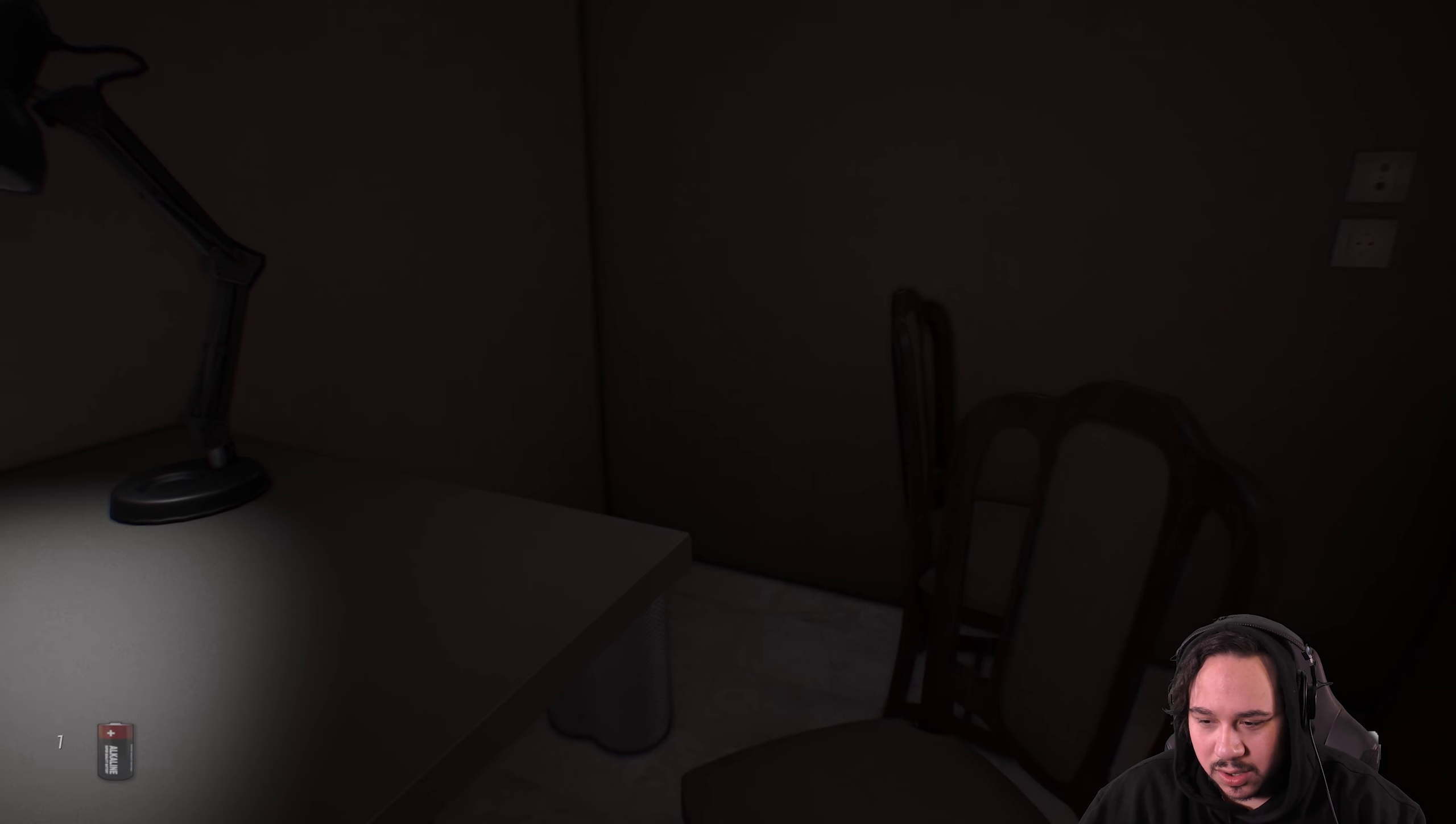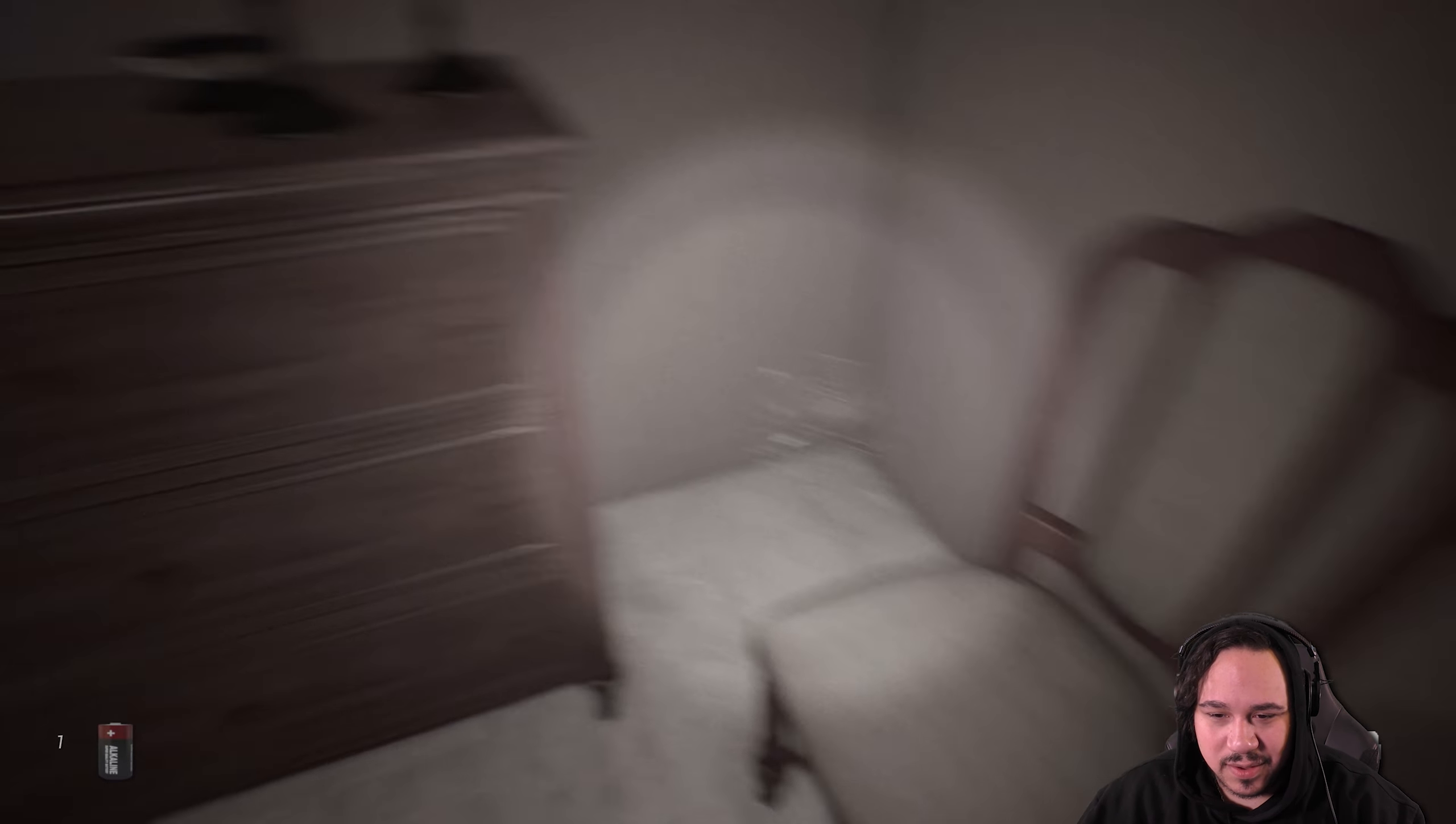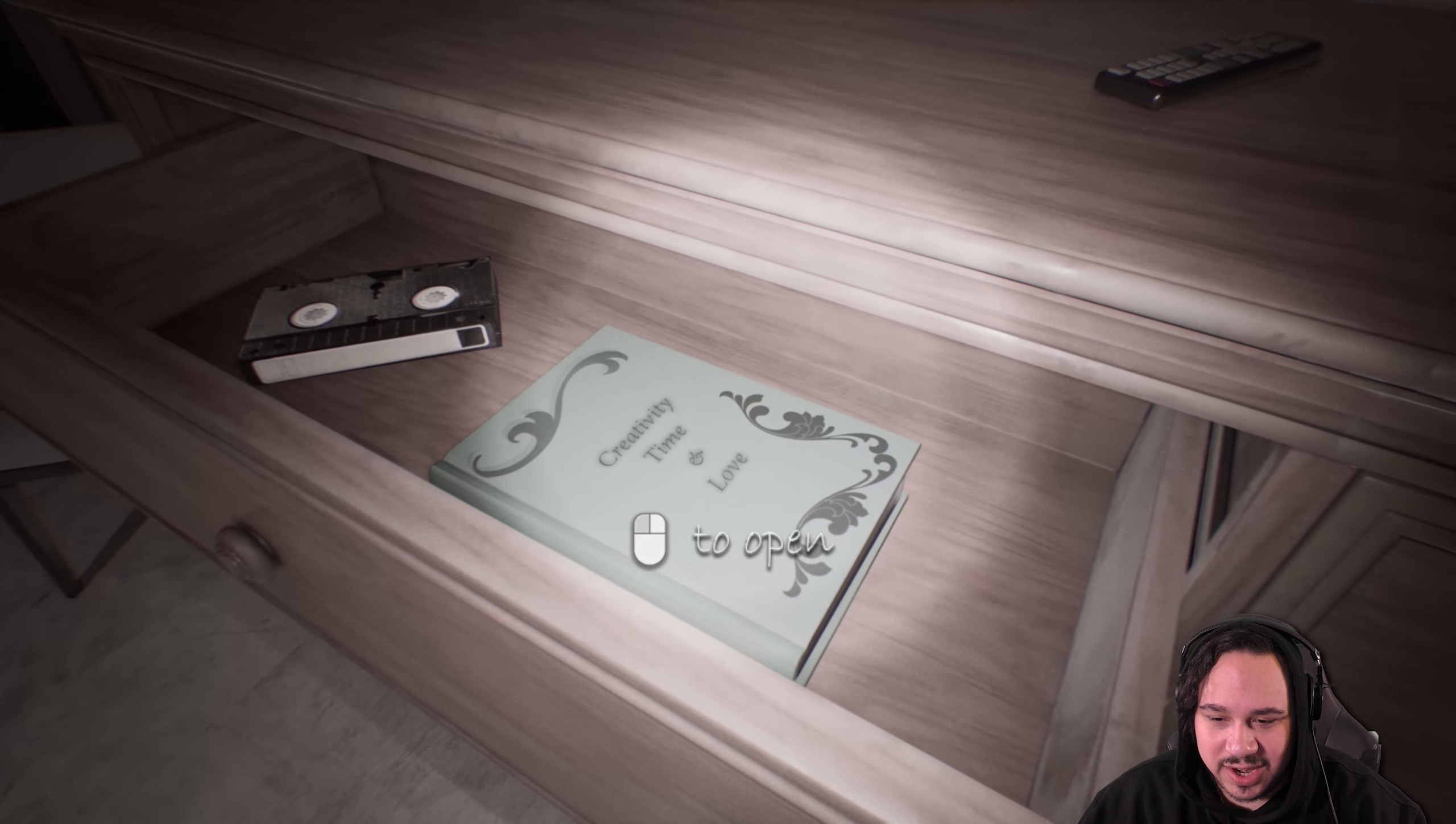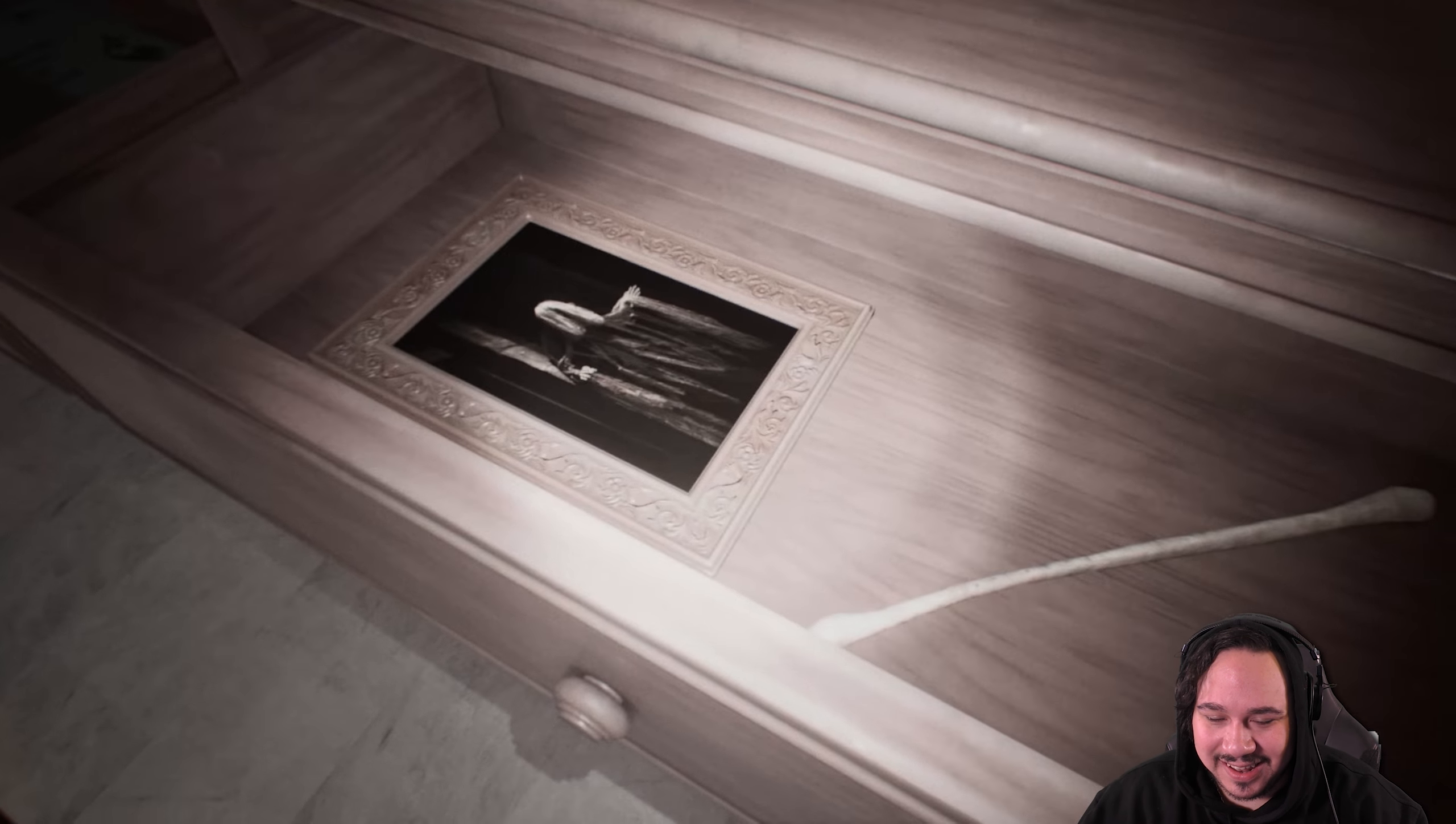Whoa. Alright well, that leads me to believe I'm gonna have to find a flashlight unless I already have one. Ha ha! Is that my cell phone? A bit outdated. I like the decorations though.